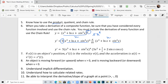You need to know how to use the product rule, the quotient rule, and the chain rule. Regarding the chain rule: when you take the derivative of a composite function — a function that has several functions inside it — be sure that you have considered every function involved and apply the chain rule.